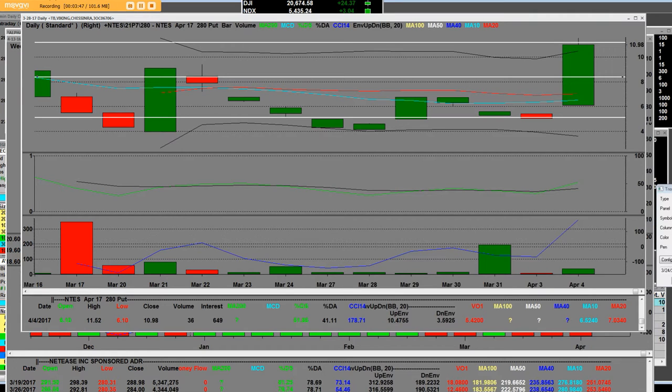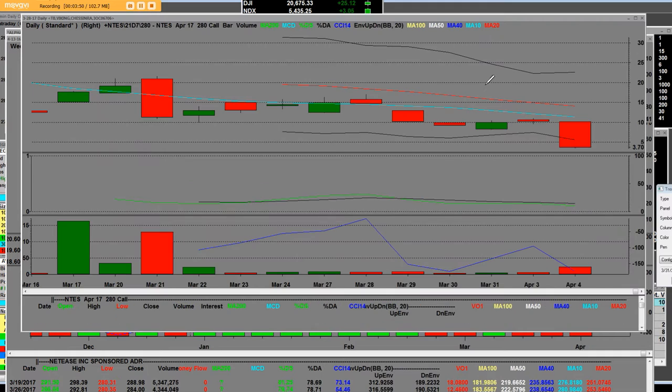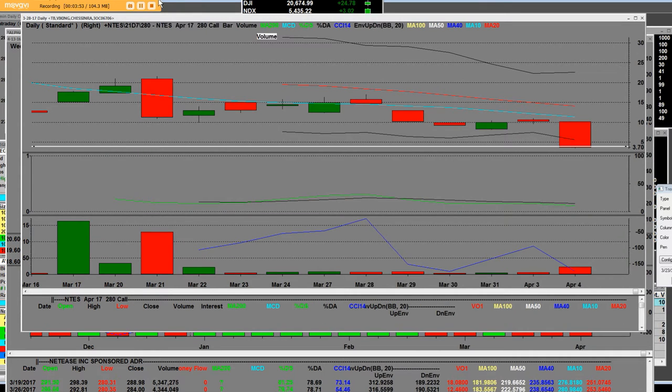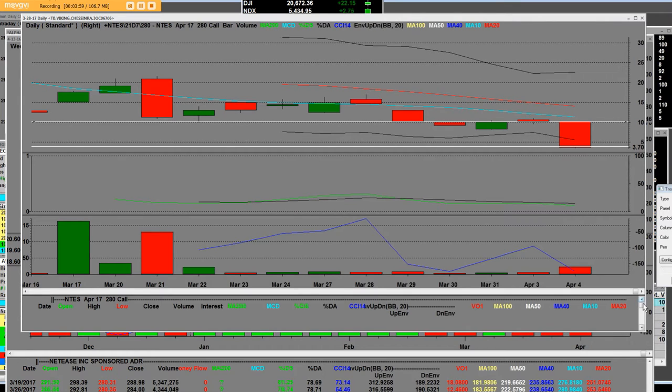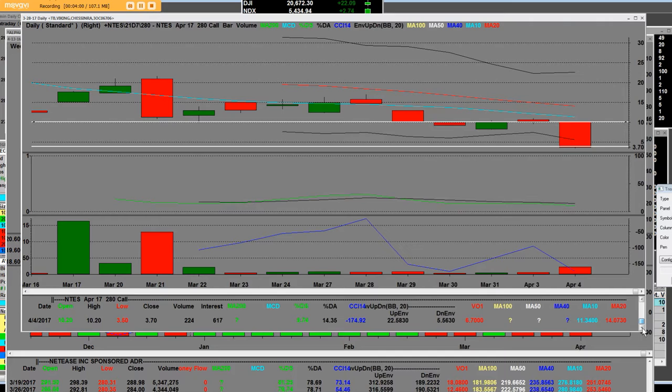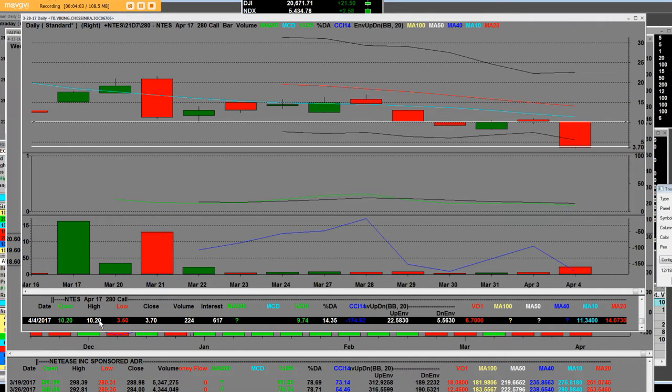Now let's take a look at what happened to the 280 call that closed Friday on a daily level. The high was 1020 so we opened at 1020 on the high.